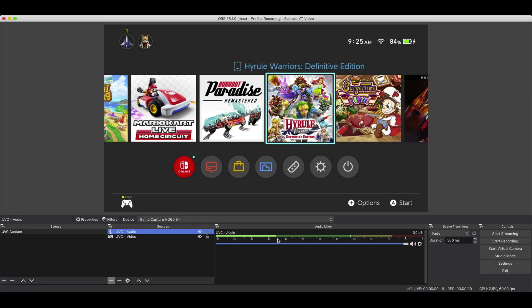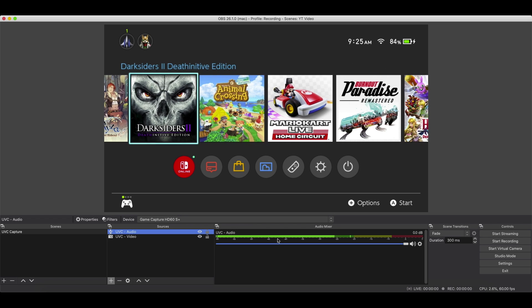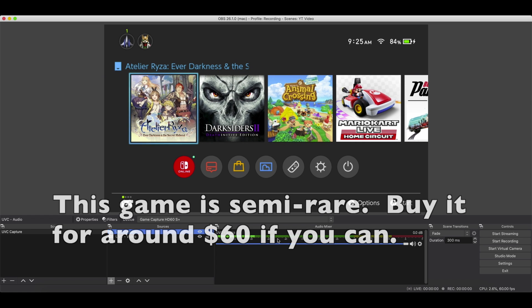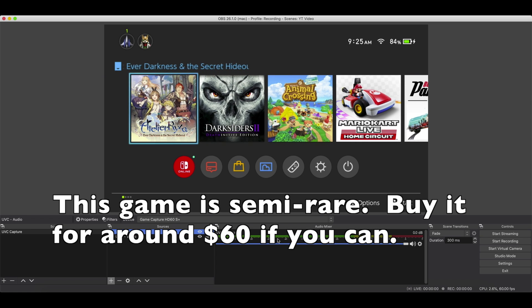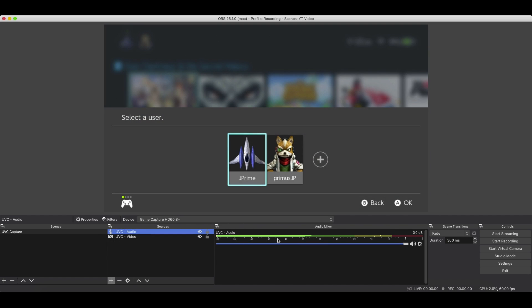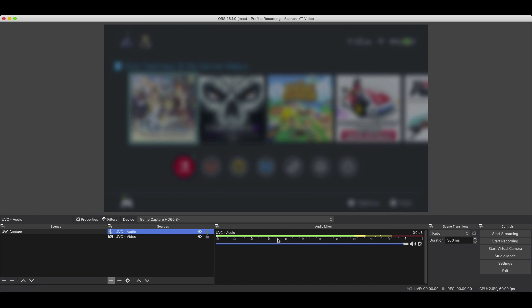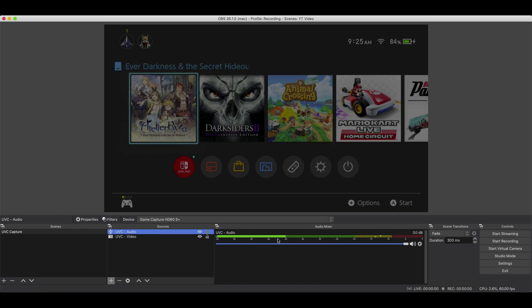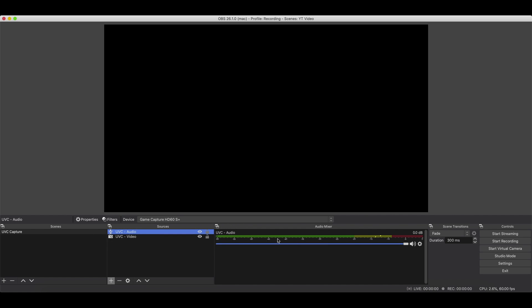We'll use Atelier Ryza. By the way, this cartridge is freaking expensive as hell. I happen to find it on Amazon. If it's still there, I'll put a link in the description.